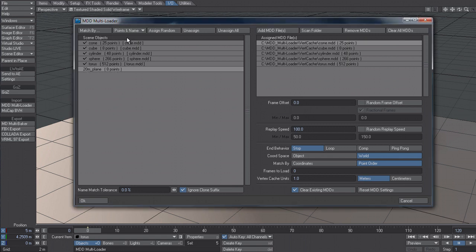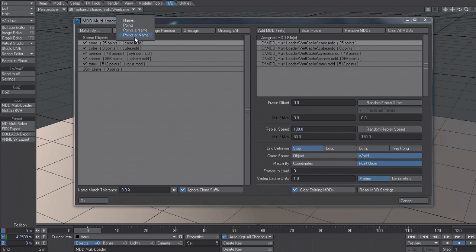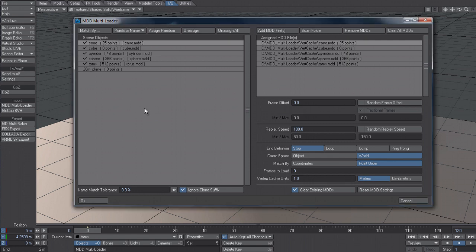I can also go to points and name. And what that's going to do is match by points and the name. So both have to be true in order for an MDD to be assigned. We also have points or name, which will try and match by points first. And if that fails, it will then check against the name. And obviously if there's no name match, then it doesn't assign. But if either one of those is true, then it will match by that.